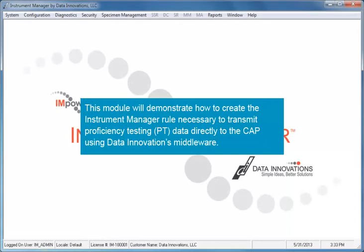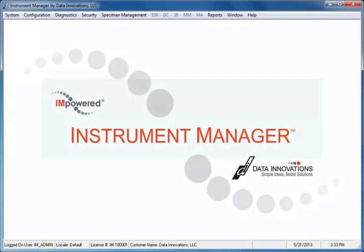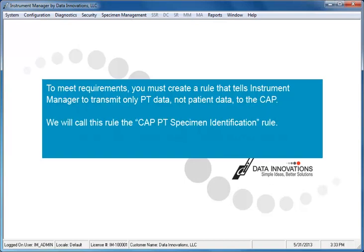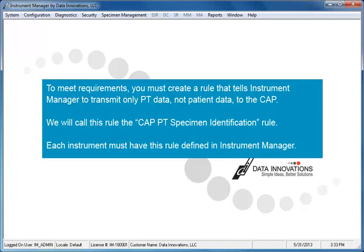The module will demonstrate how to create the Instrument Manager rule necessary to transmit proficiency testing, or PT data, directly to the CAP using Data Innovation's middleware. To meet requirements, you must create a rule that tells Instrument Manager to transmit only PT data, not patient data, to the CAP. We will call this rule the CAP PT Specimen Identification Rule. Each instrument must have this rule defined in Instrument Manager.